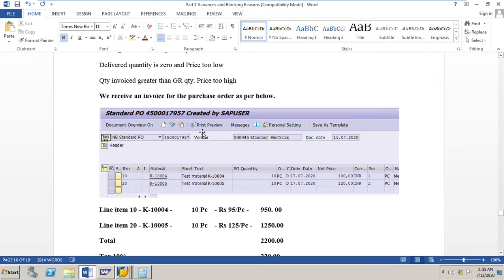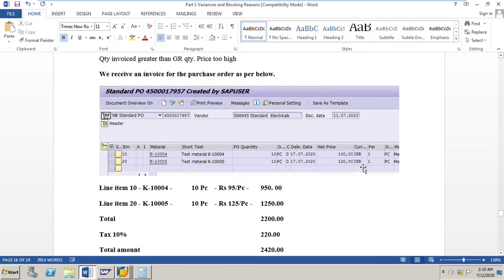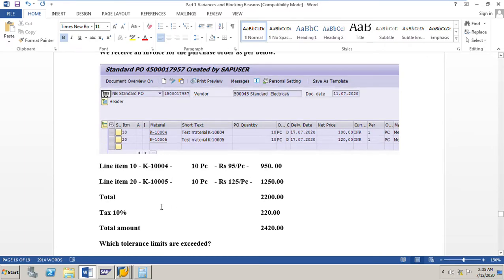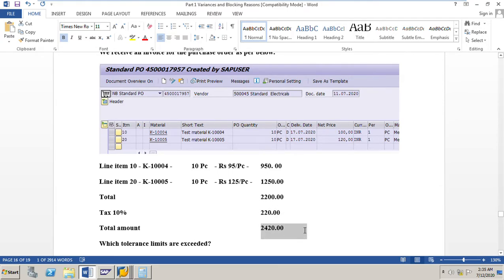We have received an invoice for purchase order number 4500017957. The PO has two line items: first line item 10 pieces at 100 rupees per piece, second line item 10 pieces at 120 rupees per piece. In the vendor's invoice, the first line item is priced at 95 rupees per piece - 10 into 95 is 950 rupees. The second line item is 125 rupees per piece - 125 into 10 is 1250 rupees. Total amount is 2200, tax is 10% which is 220, and the total payable to vendor is 2420 rupees.